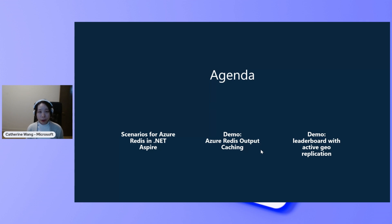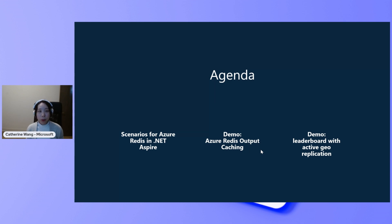And we will have two demos, one on the Azure Redis output cache. The other one will be a real-time leaderboard with active geo-replication using Azure Cache for Redis Enterprise.